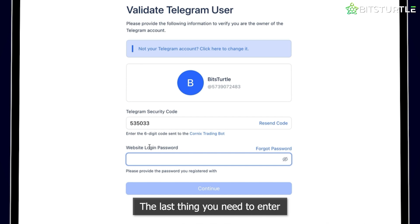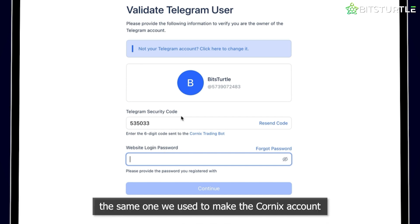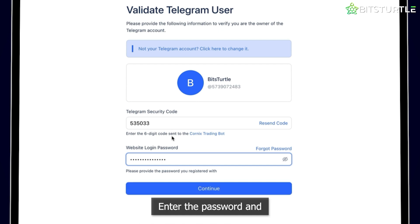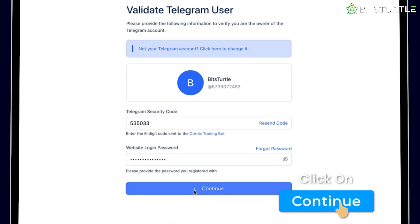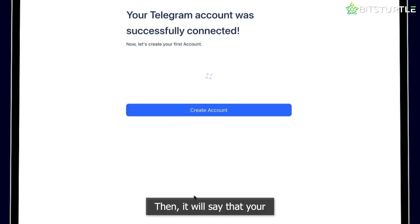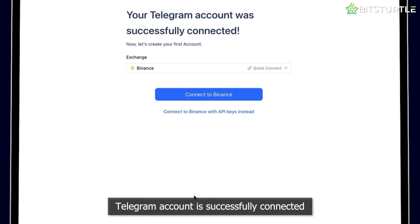The last thing you need to enter is the website login password — the same one we used to make the Kornix account. Enter the password and click on Continue. Then it will say that your Telegram account is successfully connected.